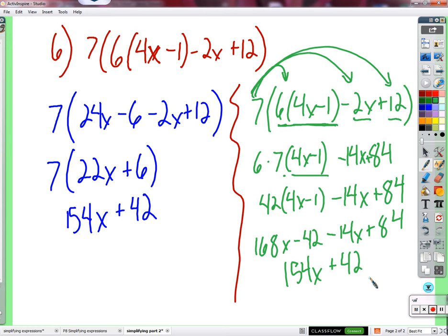Student Sean mentions he did it slightly differently - he distributed the 6 into the inner parentheses first, then distributed the 7 into all four resulting terms - and still got the same answer. The teacher confirms: of course, because they're equivalent approaches. Just a little bit longer.